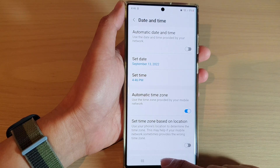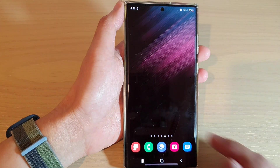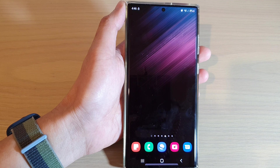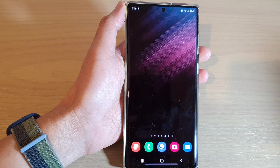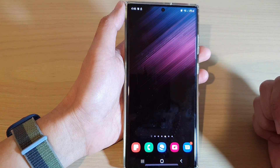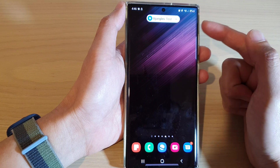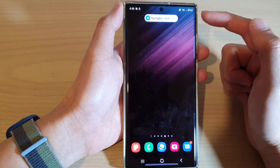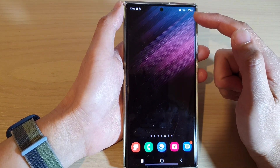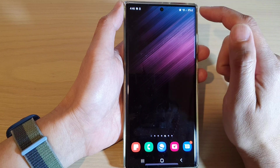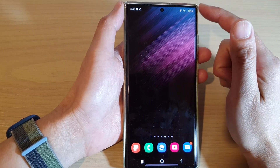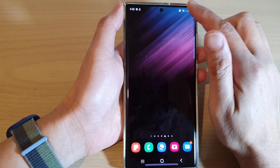After that, if I send a test message to myself, you can see this time it will notify me. And we have successfully reset the notification snooze.